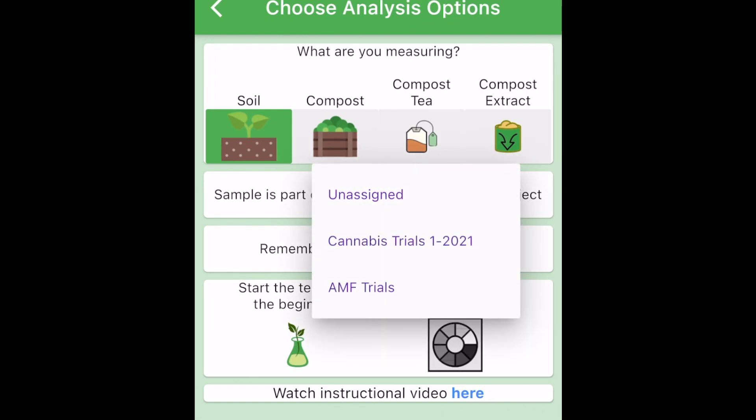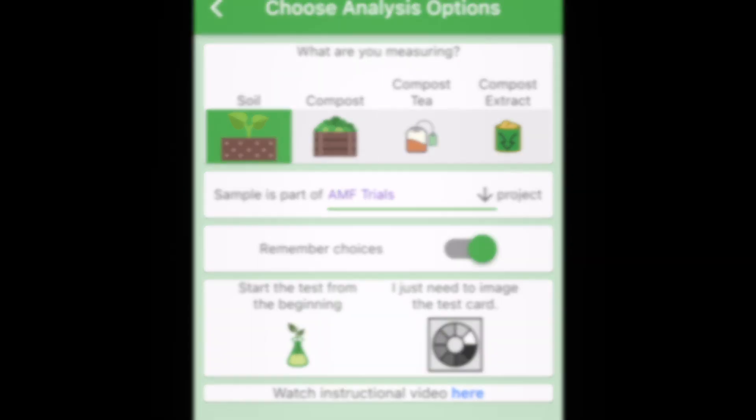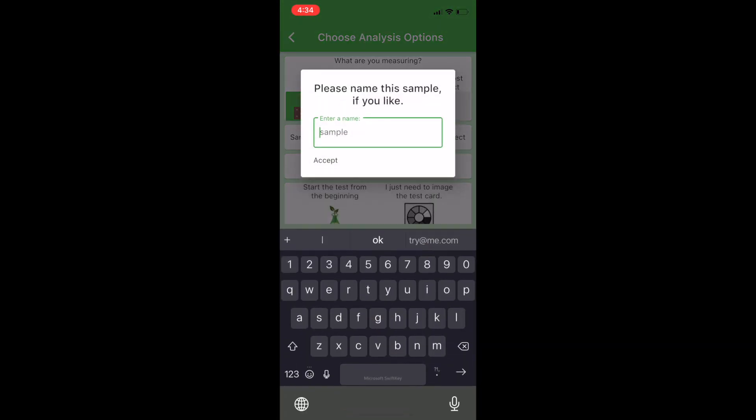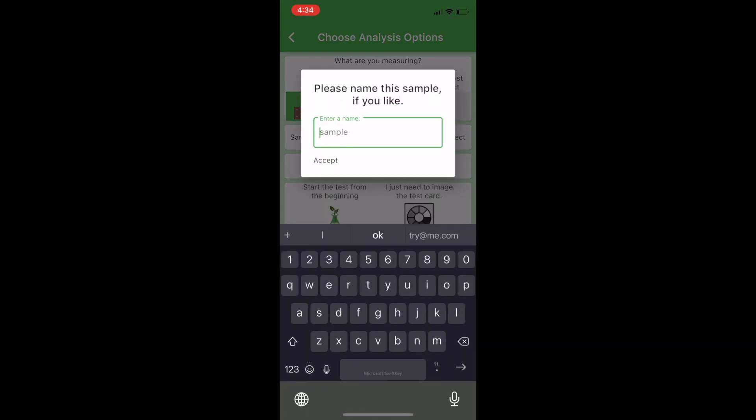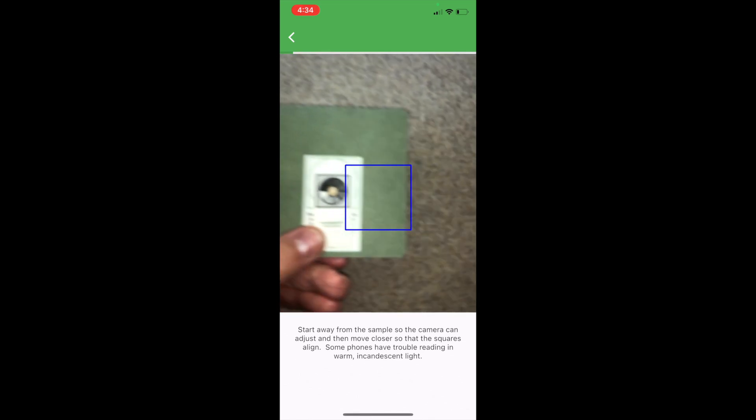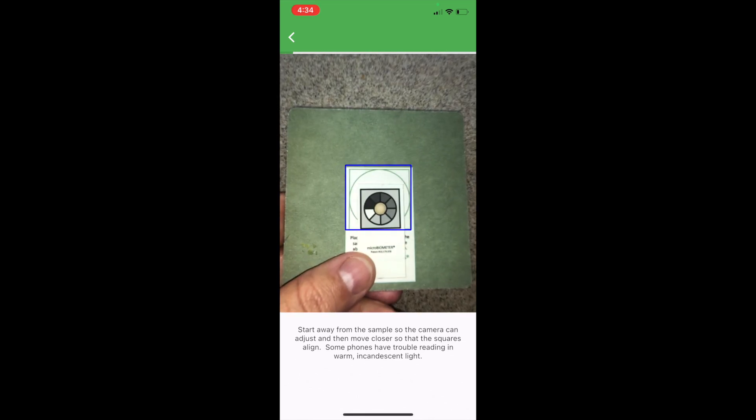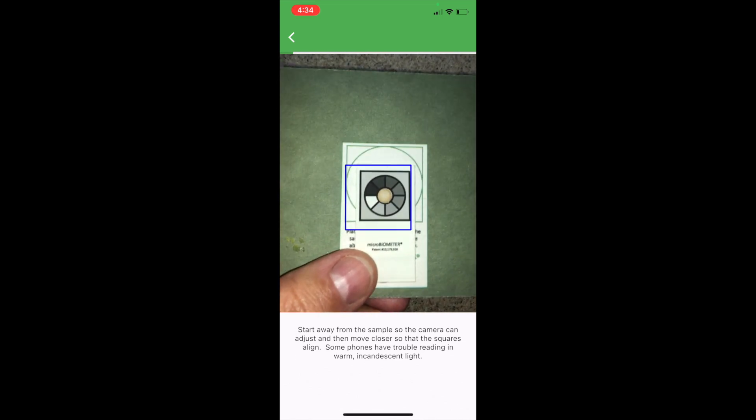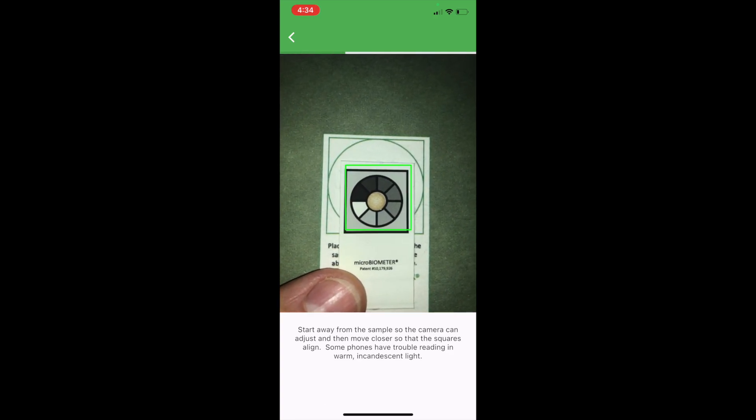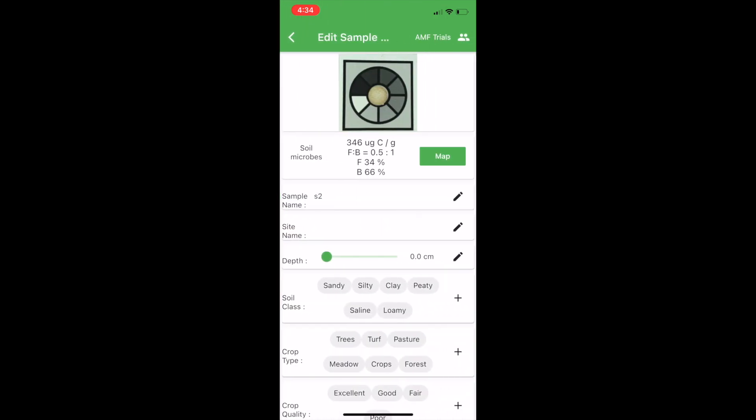This one's called AMF Trials and I want to show you the proper way to use the phone and the green backing card that ships with our kits. So here's our green backing card. You want to start far away and then zoom in and align the squares.